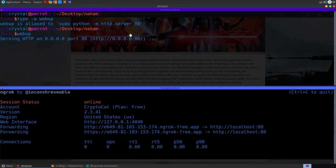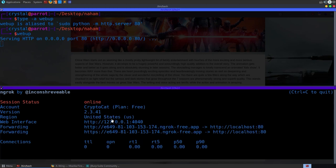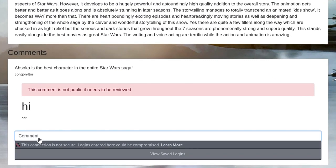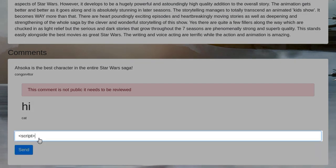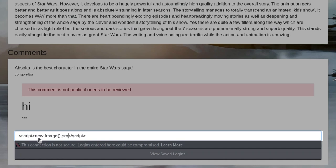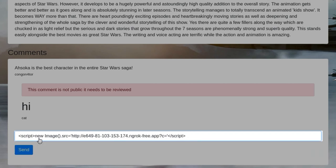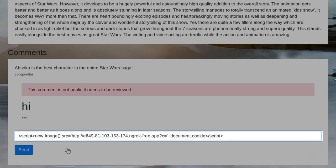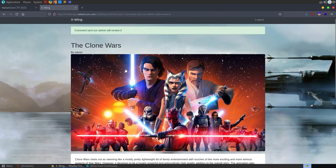We want to retrieve the admin's cookie, so we need to send it to a server we control. I'm going to use a Python web server alias and also open up an ngrok server - ngrok http 80. This exposes our local HTTP server to the internet, redirecting requests to an actual web address. I'll copy that URL. Then in the comment box I'll create script tags, use new Image() and set the source to our server URL, then append document.cookie. Let's send that - the admin will review it.